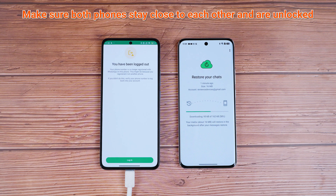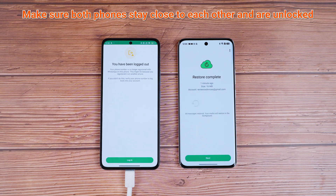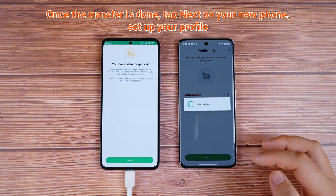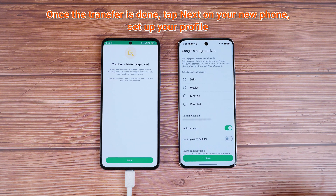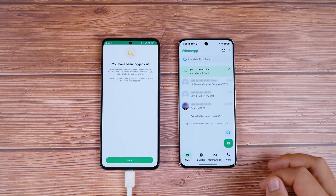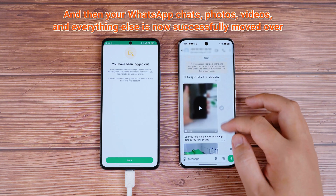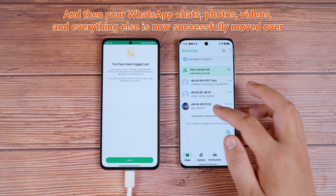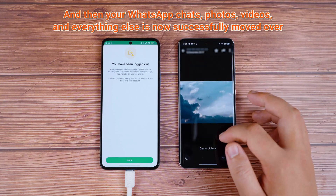Now, while this is happening, make sure both phones stay close to each other and are unlocked. The transfer process might take a little bit of time, depending on how many chats, photos, and videos you have, so just be patient. Once the transfer is done, tap Next on your new phone, set up your profile, and then your WhatsApp chats, photos, videos, and everything else is now successfully moved over. You're all set.